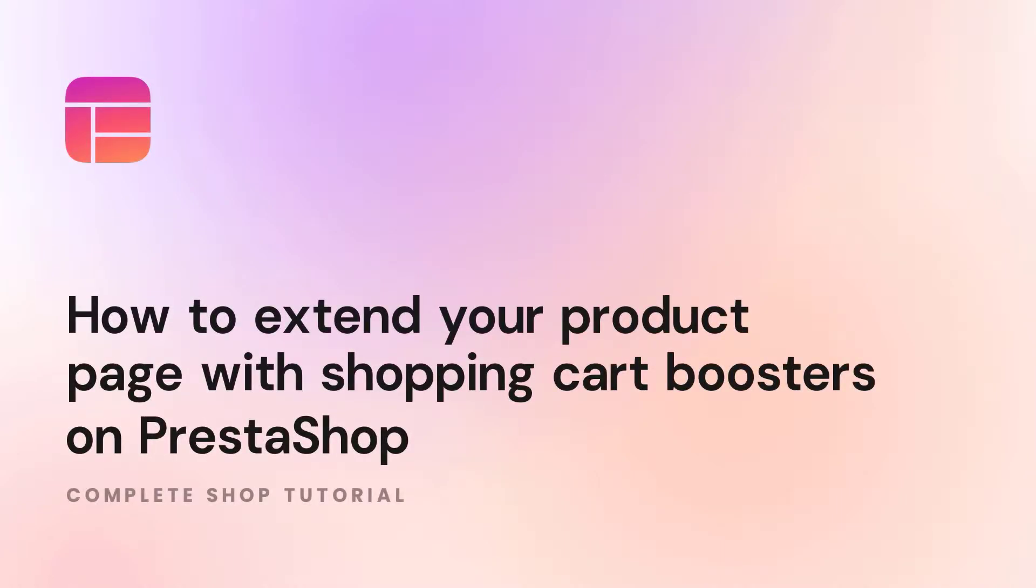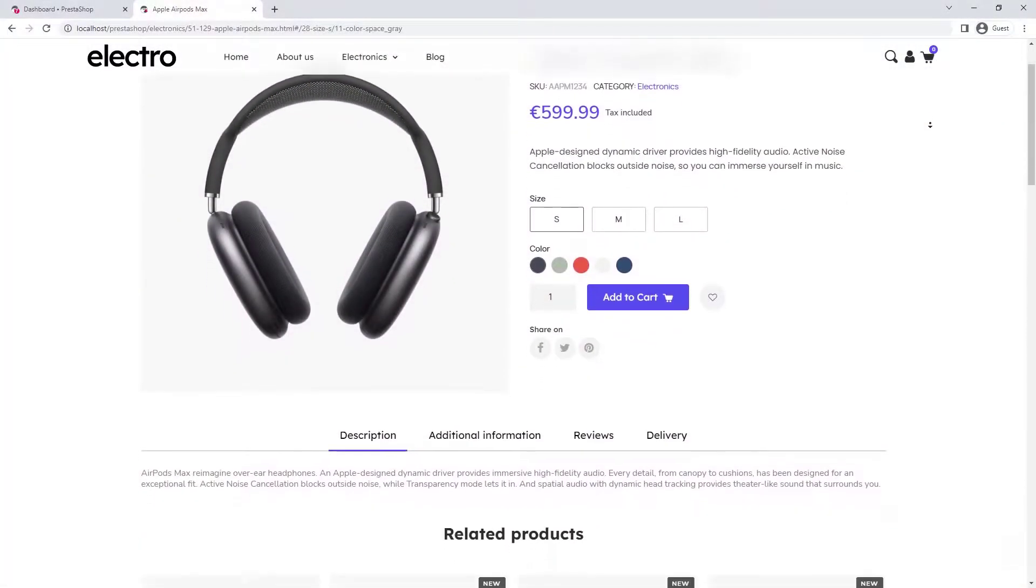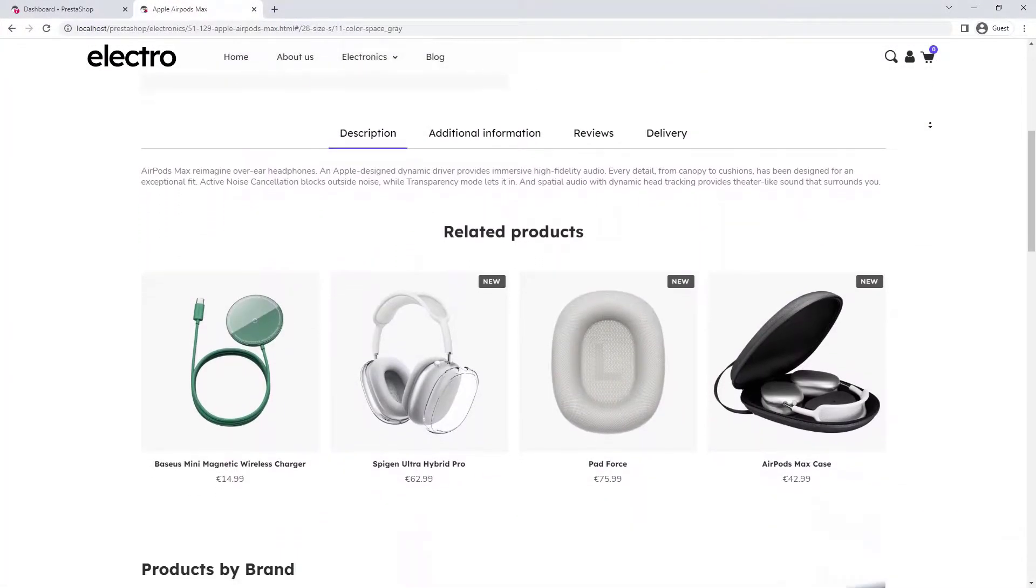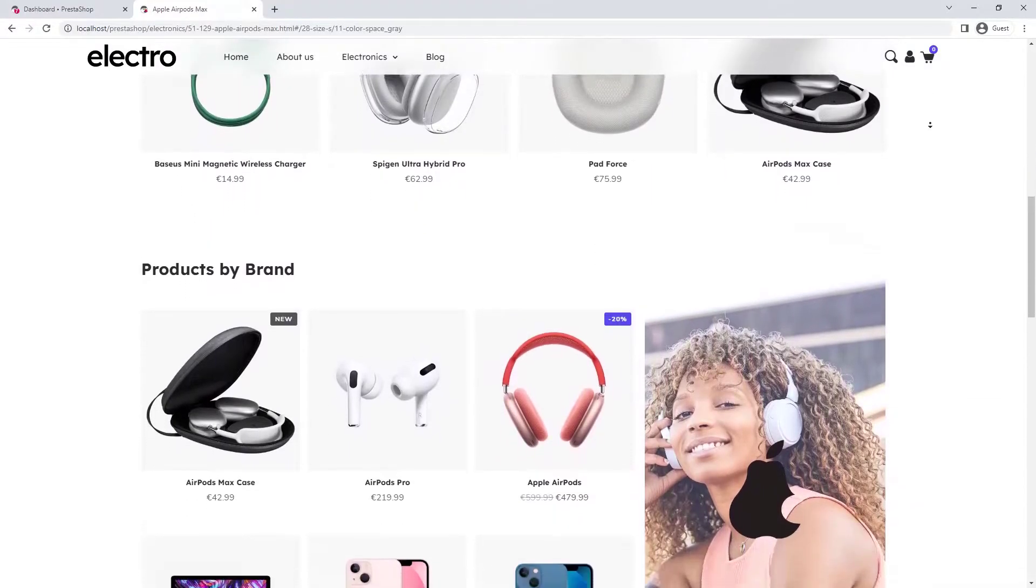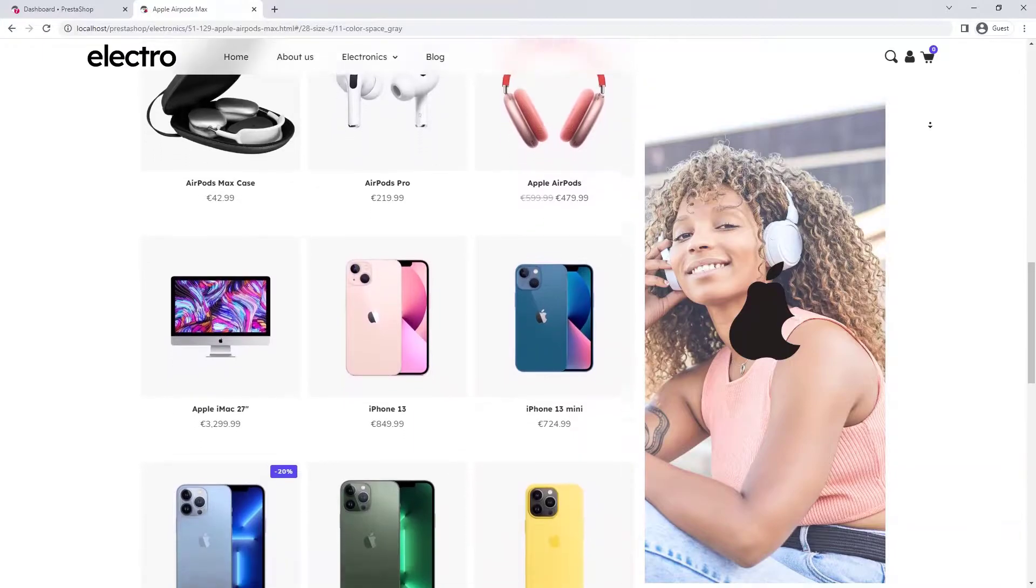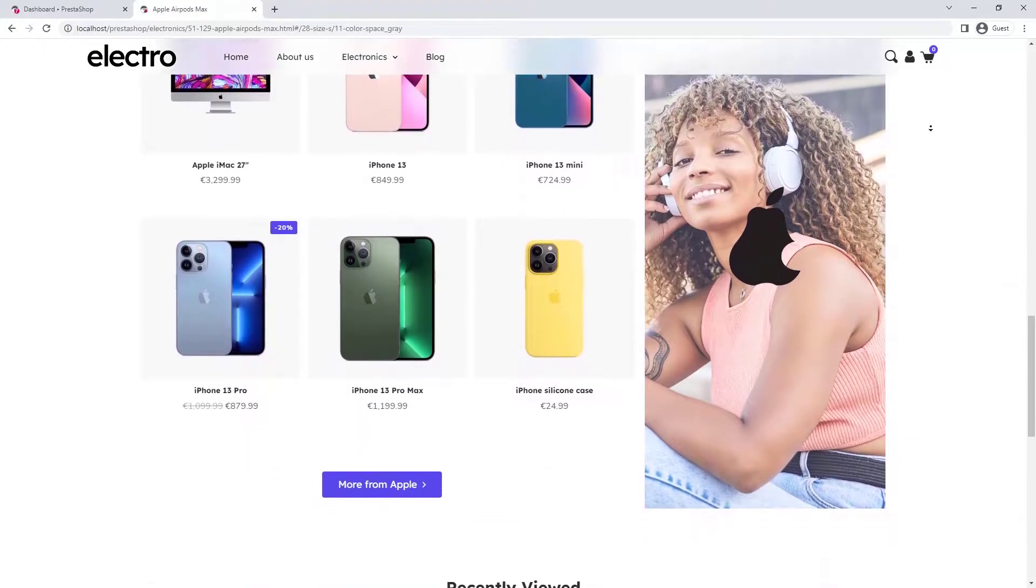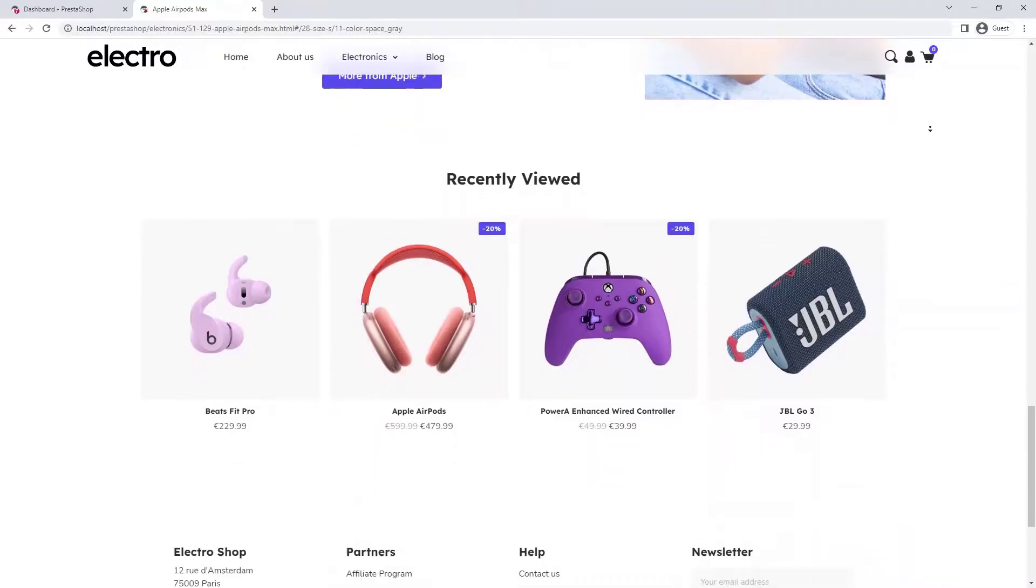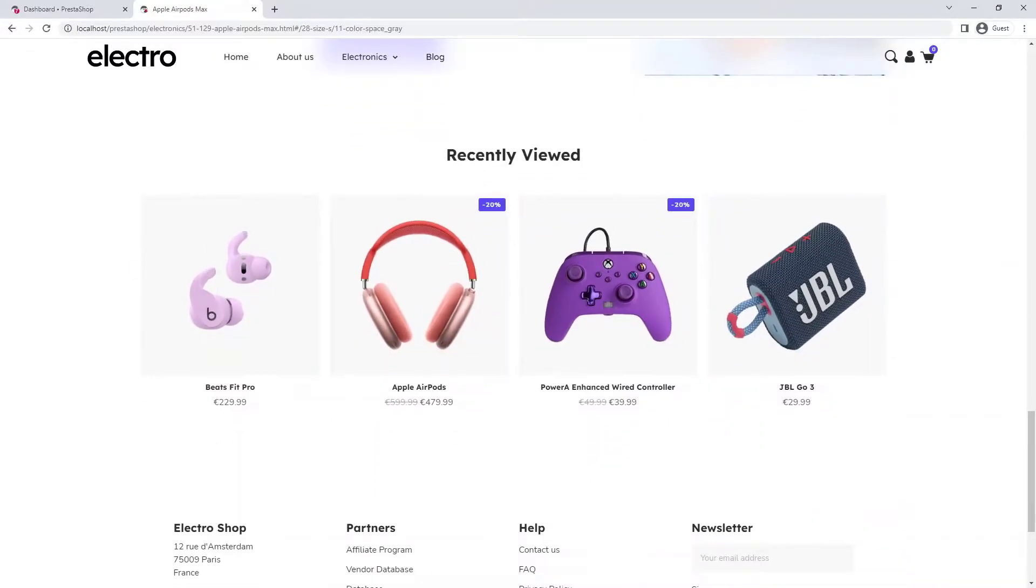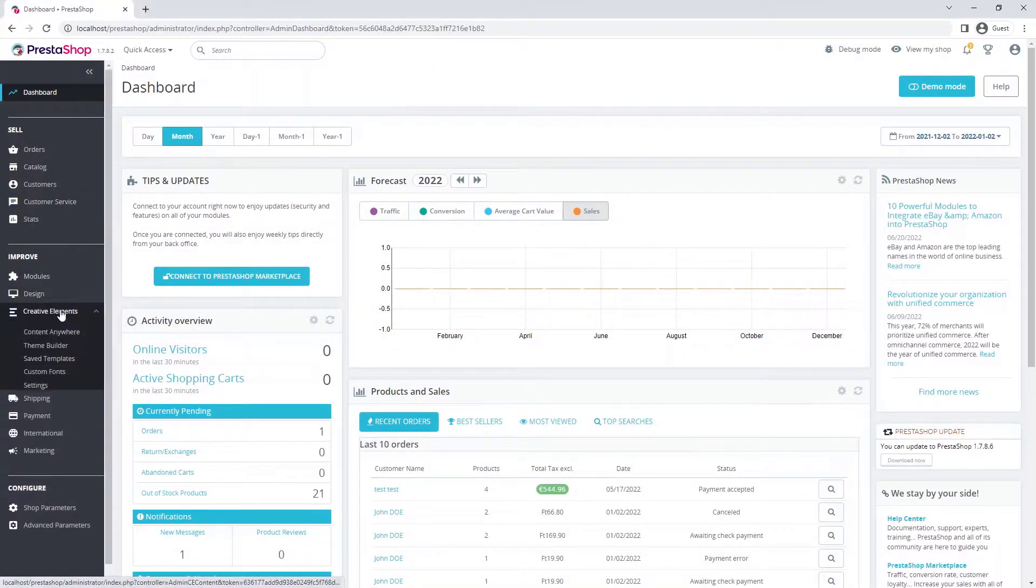Hello everyone. In the previous video we uploaded a product and built a product page for it. Now we are going to add some useful blocks that can increase the average shopping cart value on your shop, such as products from the same brand and recently viewed products. Let's get started.